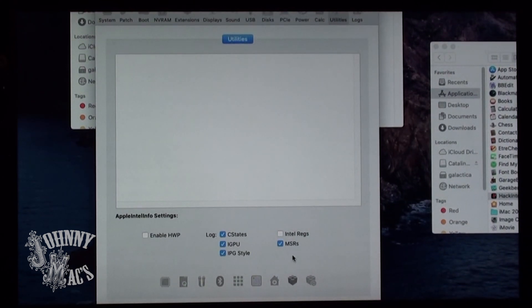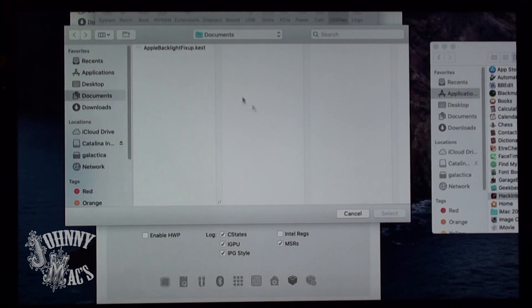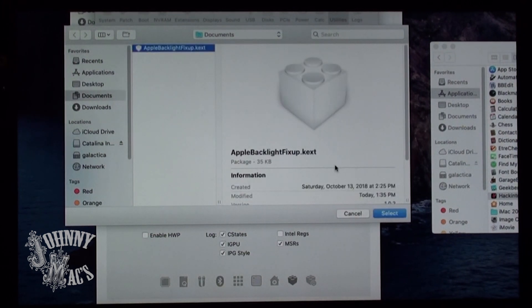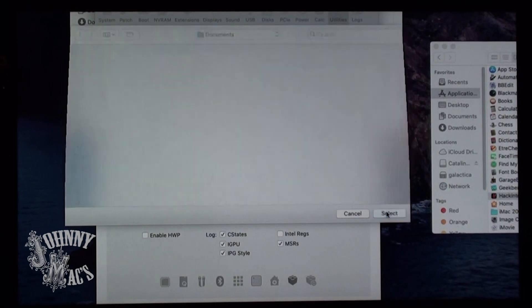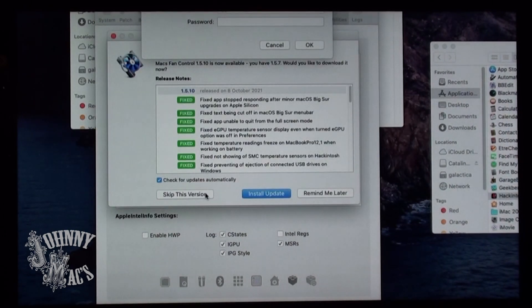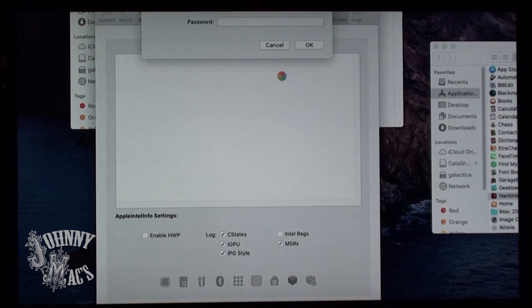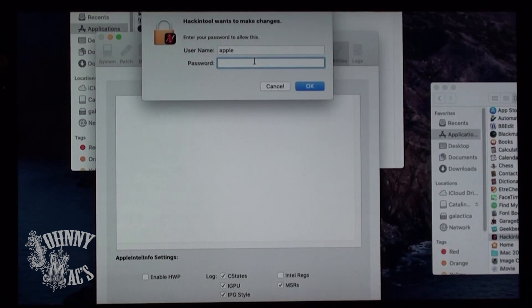Utilizing the free Hackintool app, you can manually install a modified third-party Apple Backlight fix-up extension. This extension was created to specifically resolve this issue and allow the full range of brightness on these older LCDs.